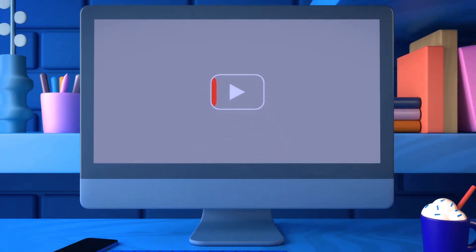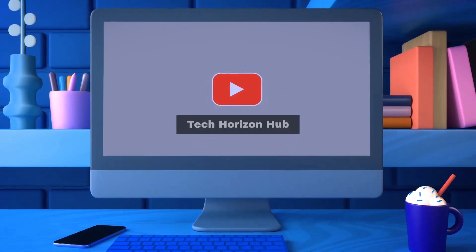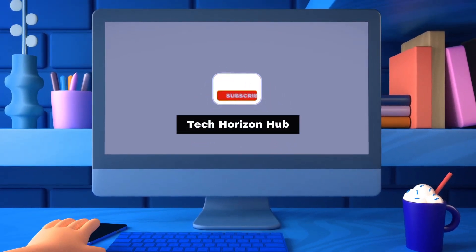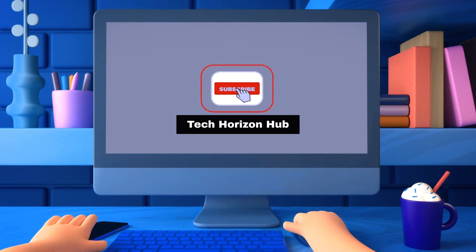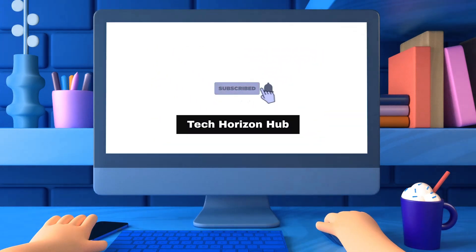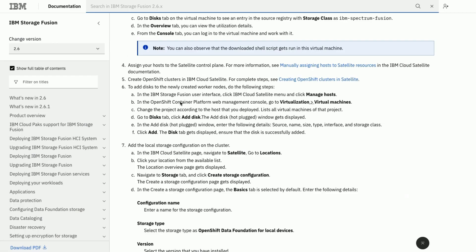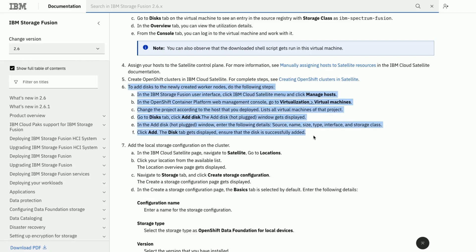Hello all, welcome to Tech Horizon Hub. In this part of the series, we will attach disks to the worker nodes and then configure OpenShift Data Foundation for local devices. At the end we will run some workloads using this storage.